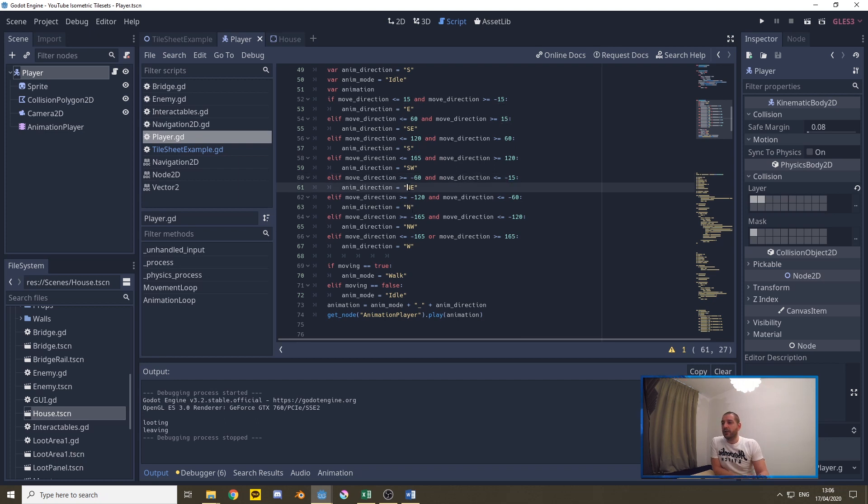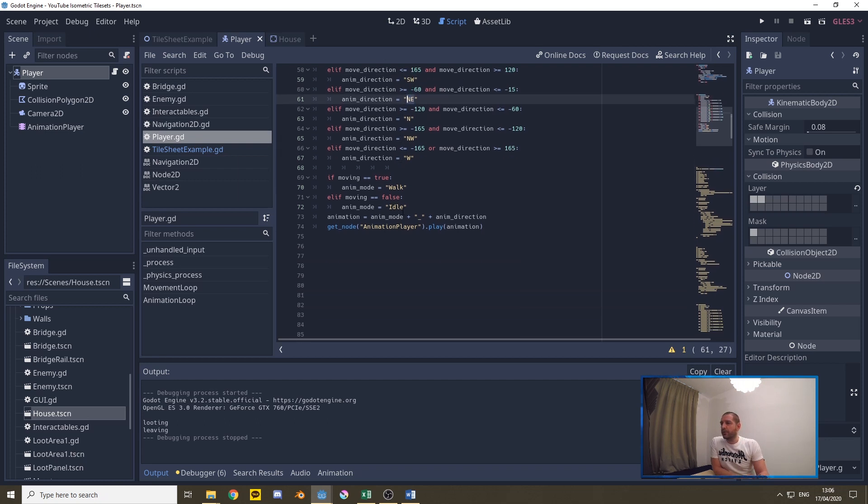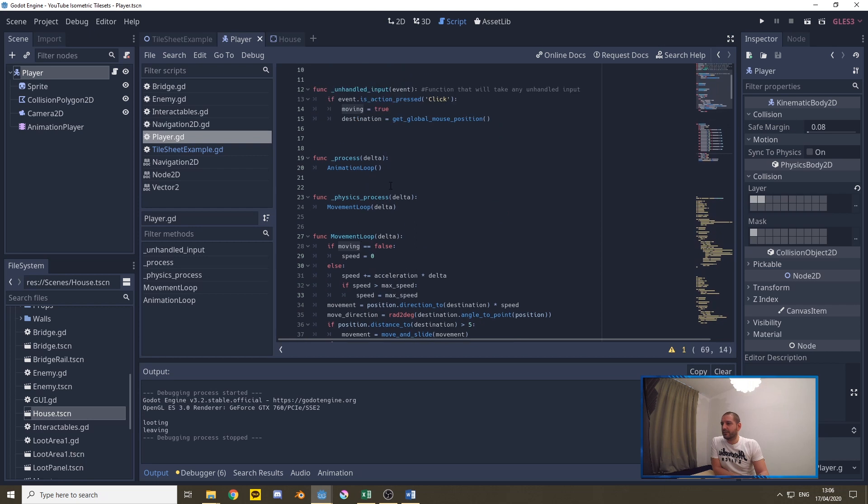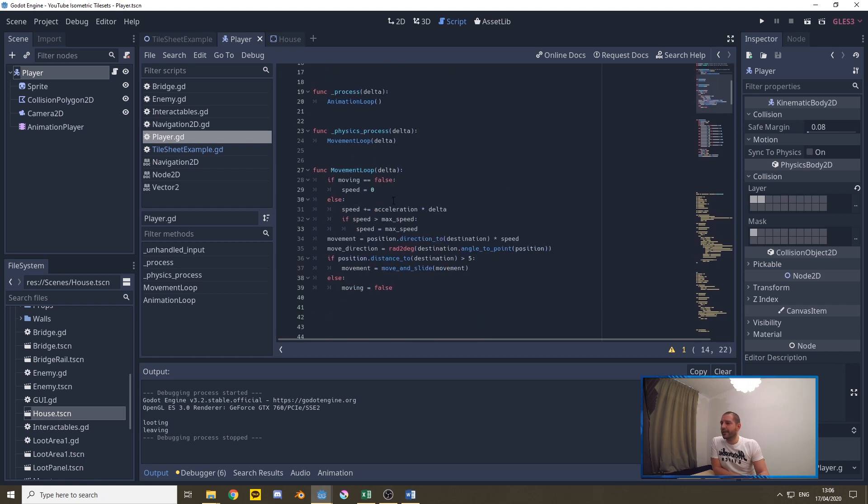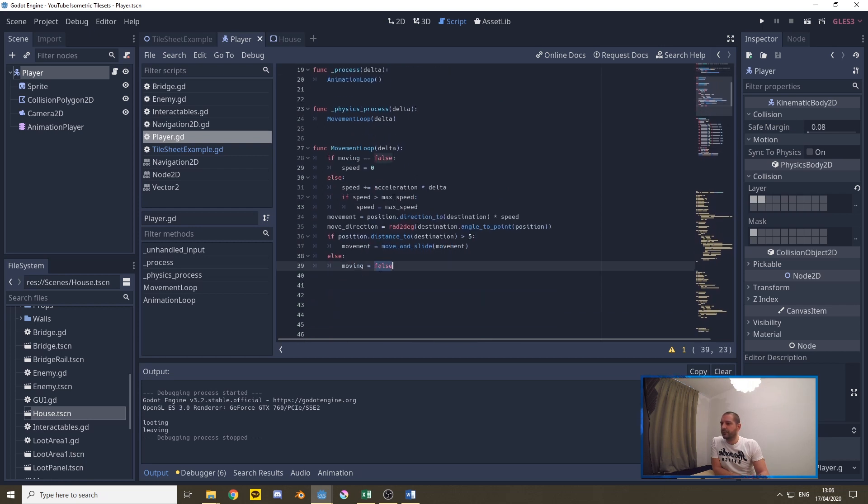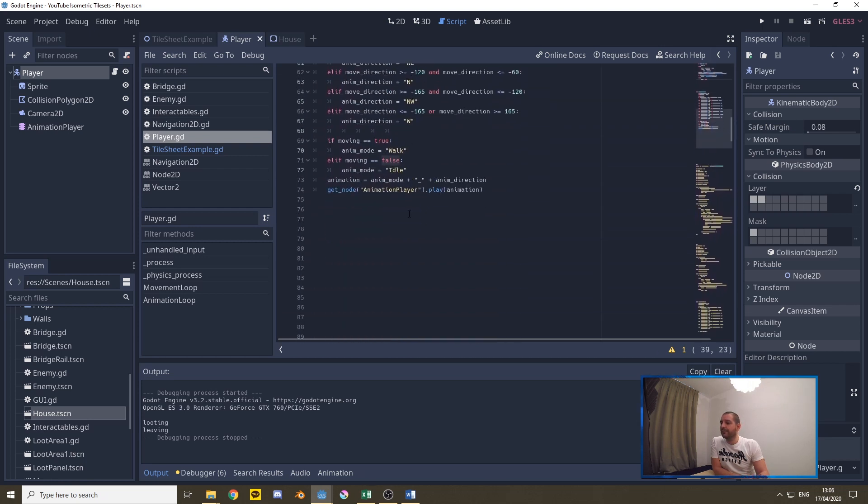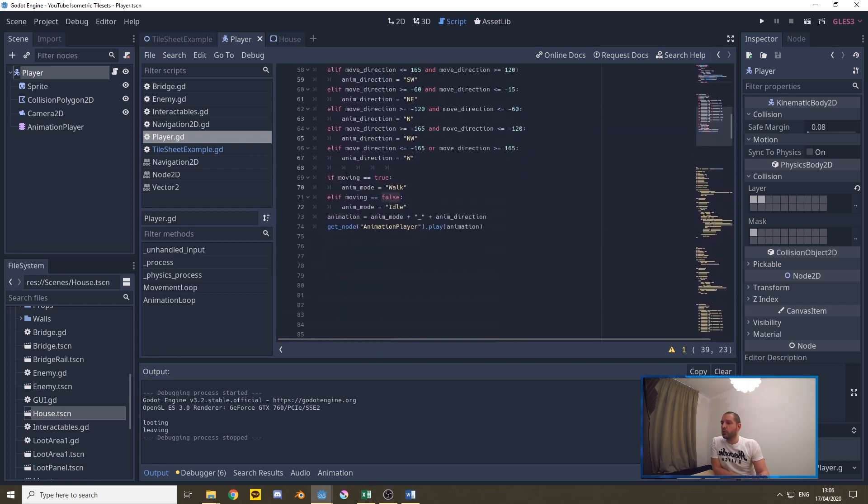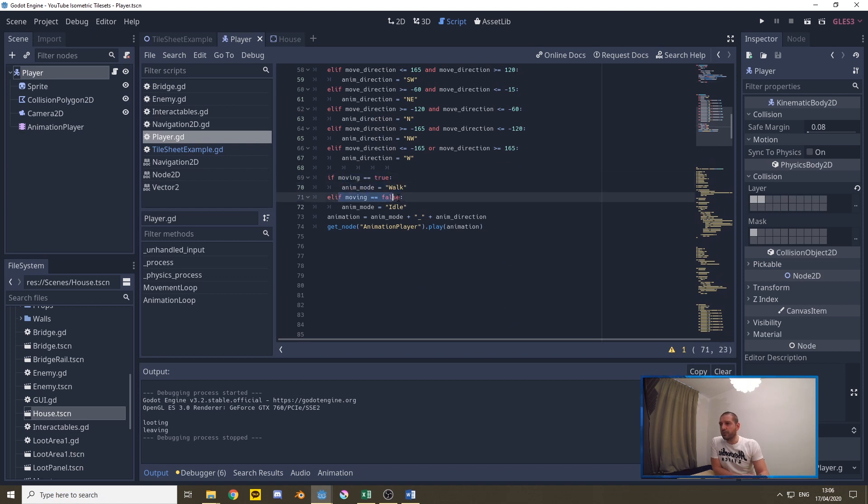What we do then is we take that moving variable and if moving is true we know we have to have the animation mode walk and when moving is false we know we have the animation mode idle.